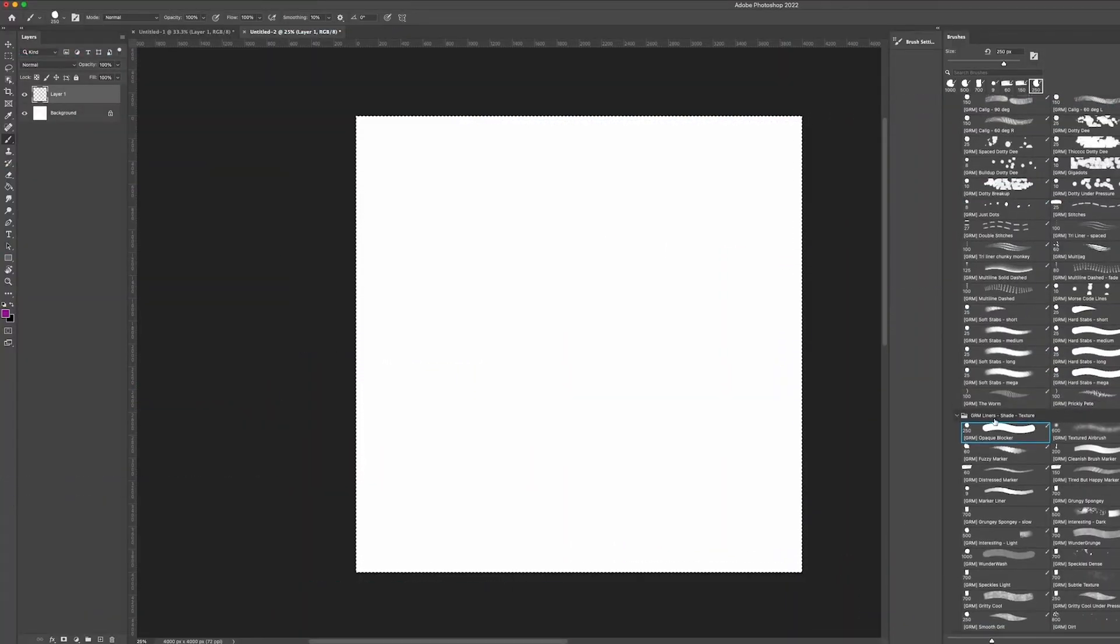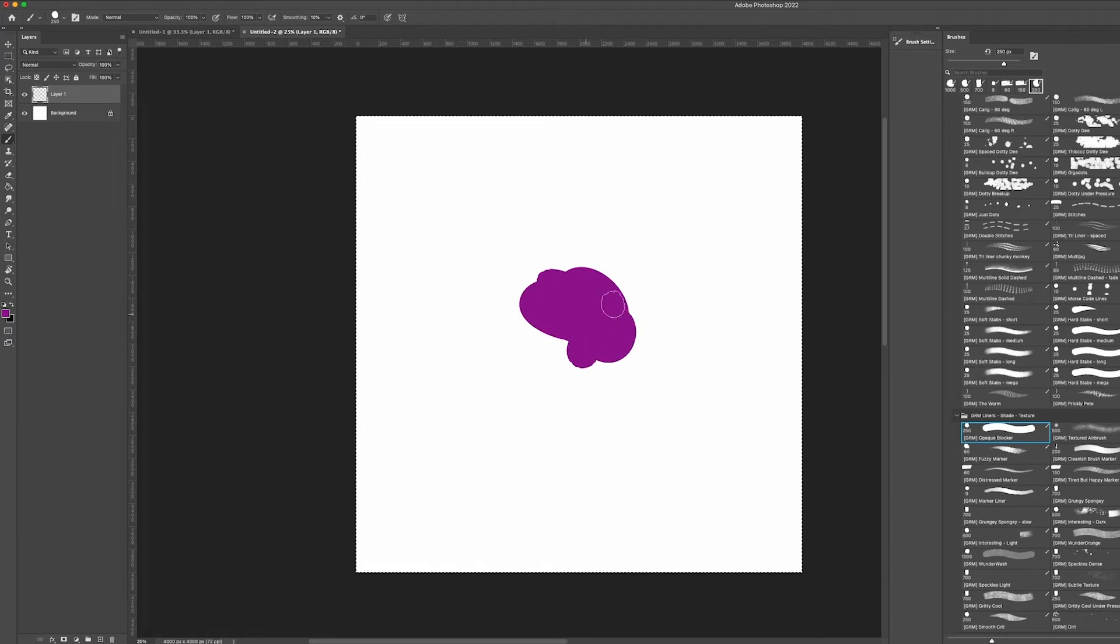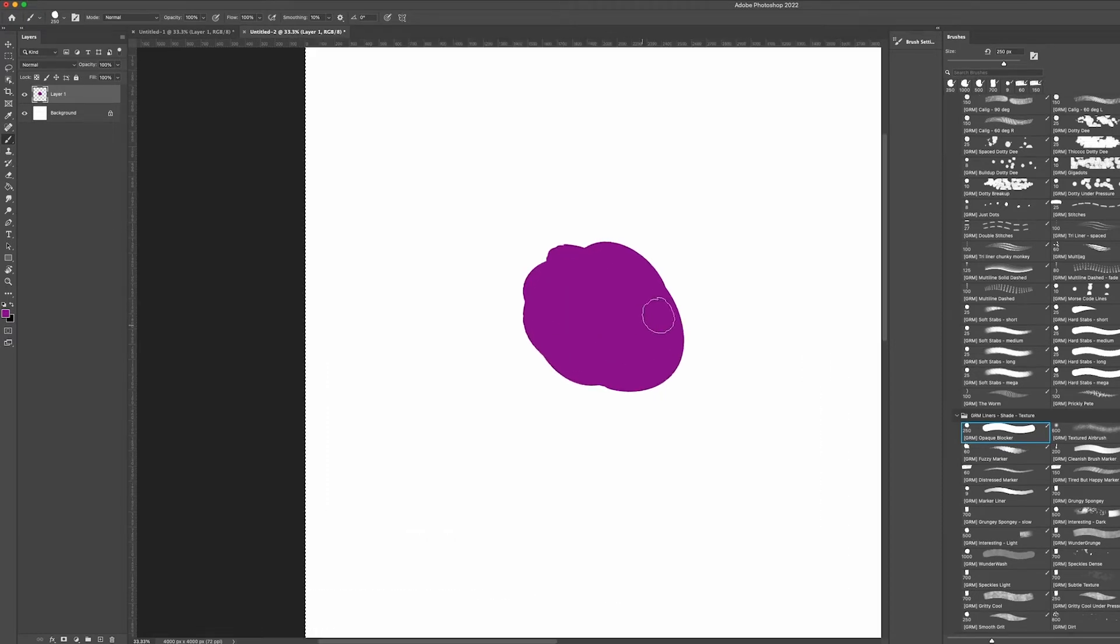The shaders are a great collection to color, shade or add interesting textures to your artwork. The opaque blocker is just a basic brush for your flat shading and has just a hint of grit on the edges.